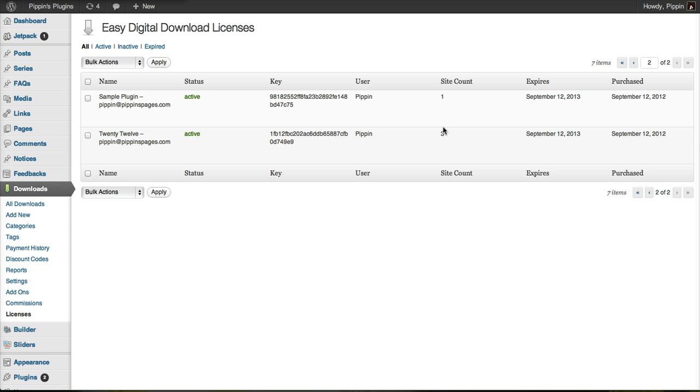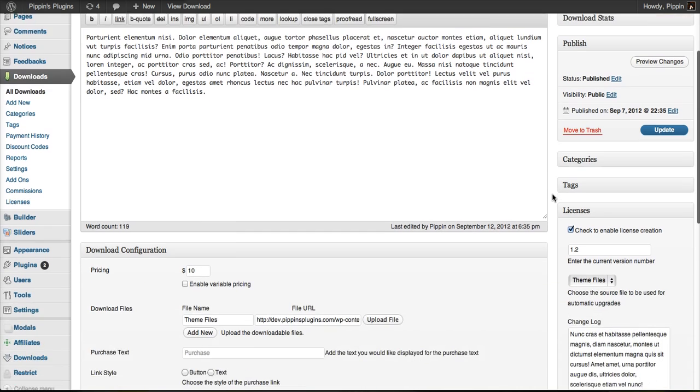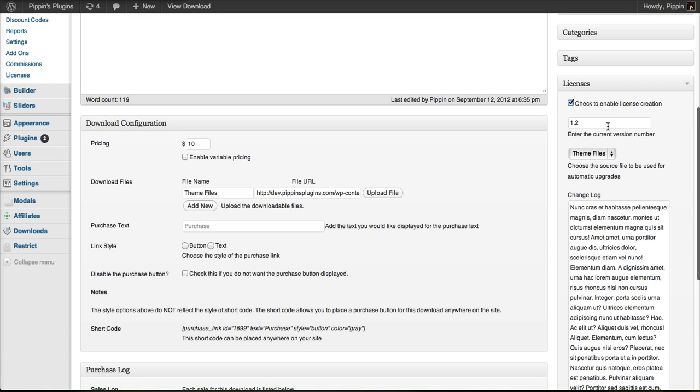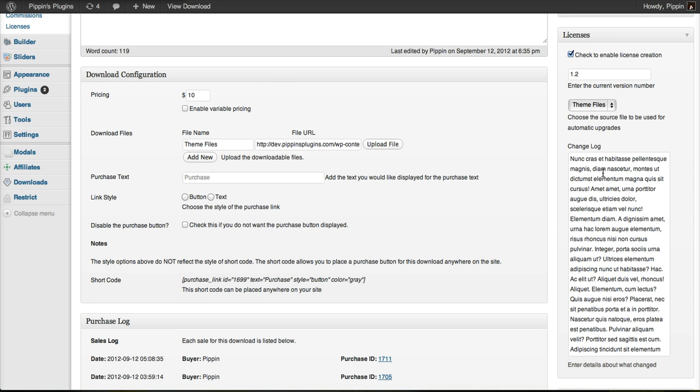We can see here's the license key. It's been activated on three sites. And if we look at the product in EDD, we see it's just a normal download. We have our license configuration over here. Our current version is 1.2. These are the theme files that are going to be served as the new upgrade version. And then here's our changelog right here.